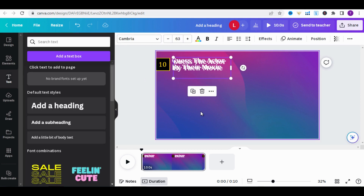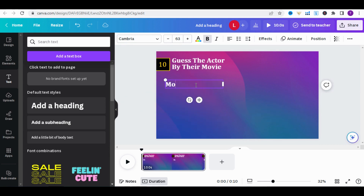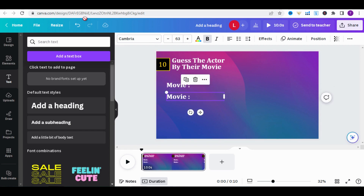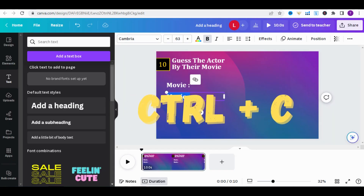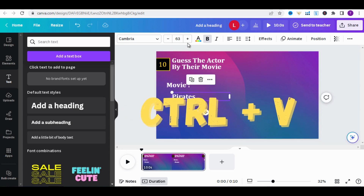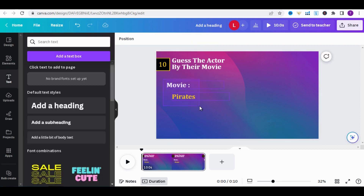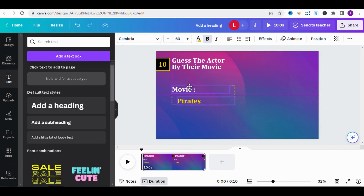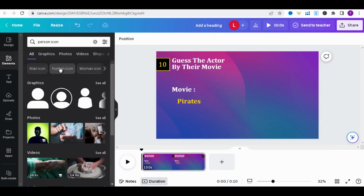Select the title and duplicate it by pressing Ctrl+D on the keyboard. Move it, then type the word 'Movie.' Duplicate the movie text again by pressing Ctrl+D and move it below the movie text. Copy the first movie from ChatGPT using Ctrl+C and paste it with Ctrl+V. Change the color to yellow. Click the Shift key, hold it, and click on the words 'Movie' and 'Pirate,' then move the two words together.